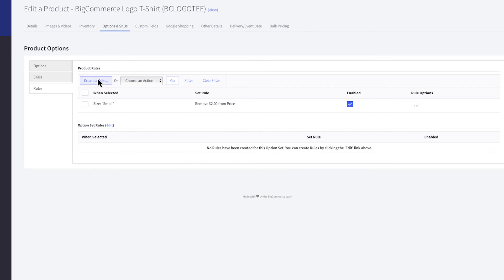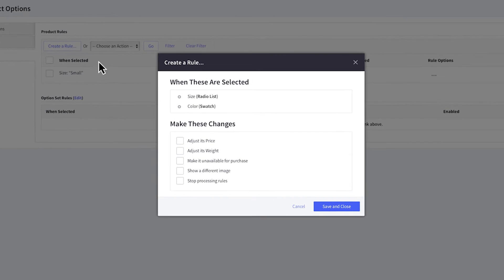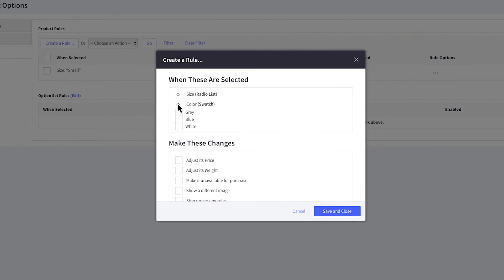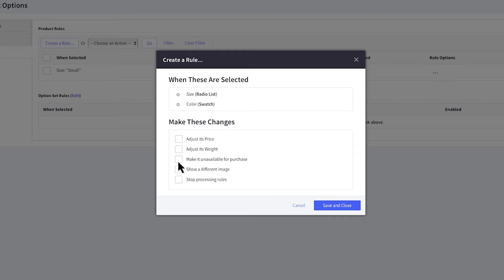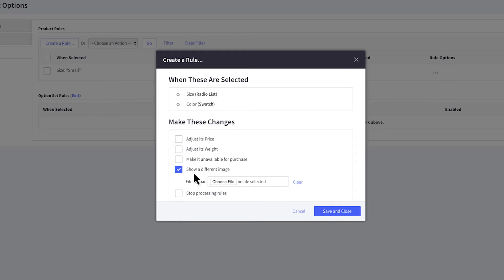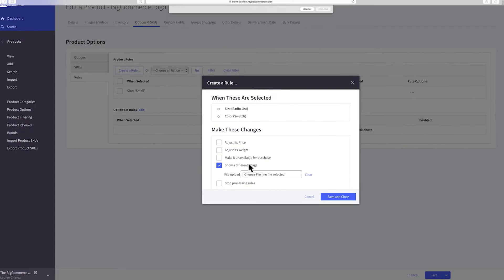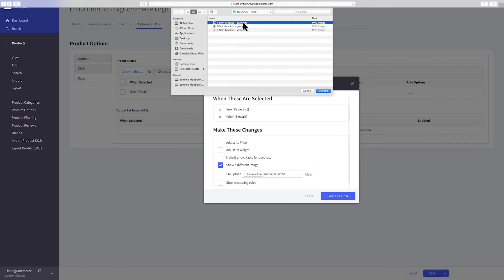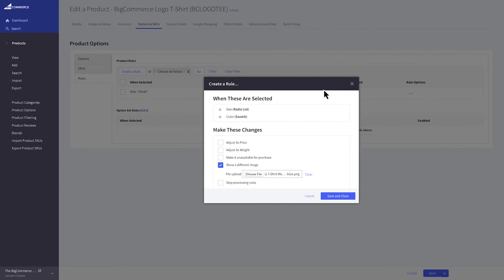Another example is creating a rule to show a different image when an option is selected. If you would like an image of a blue shirt to show when the navy option is selected, upload an image from your computer. Click Save and Close when you are finished.